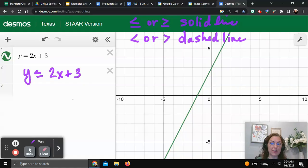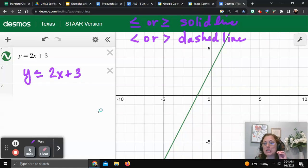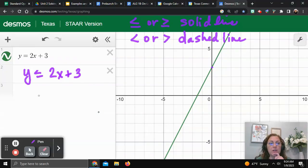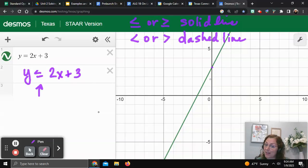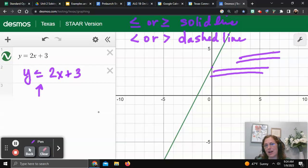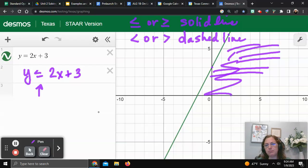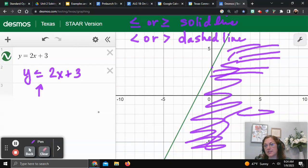Now we just need to figure out which side to shade. I always look at the y-intercept — you want to go less than that. Less than means below, so you're going to shade below the y-intercept. That's this side of the graph, and you can shade all of that.